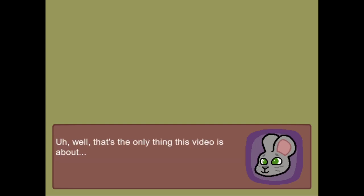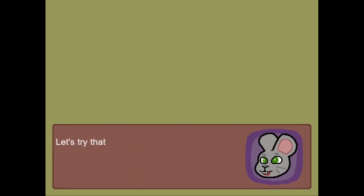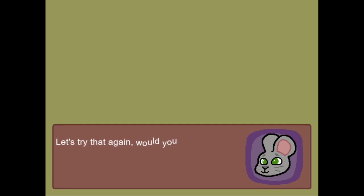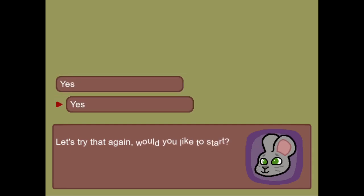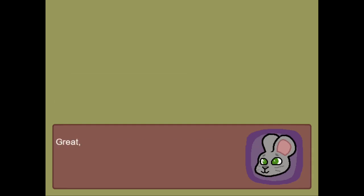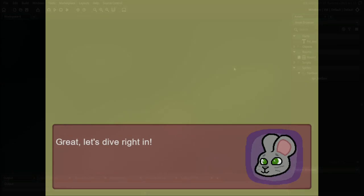Well, that's the only thing this video is about. Let's try that again. Would you like to start? Great!